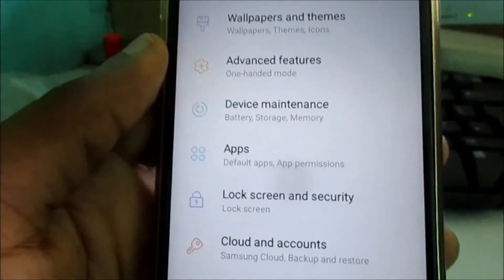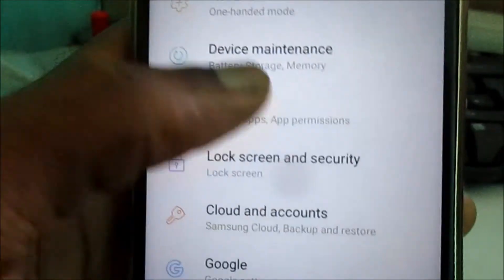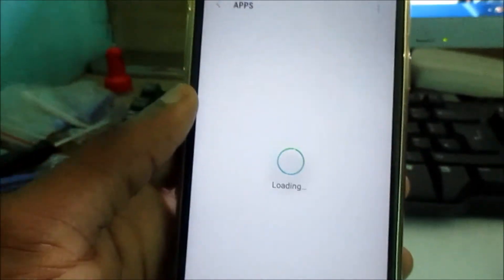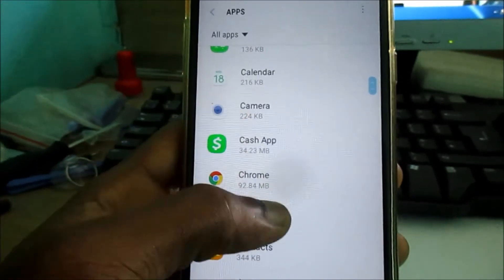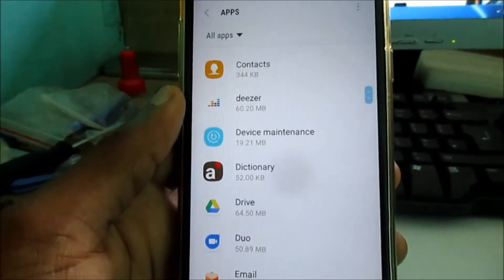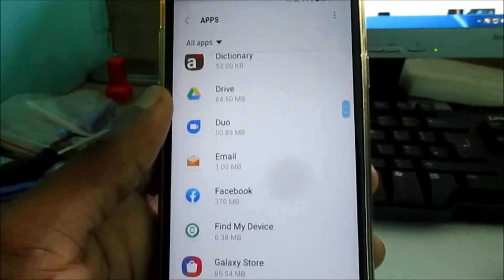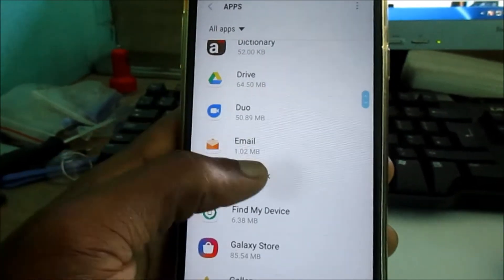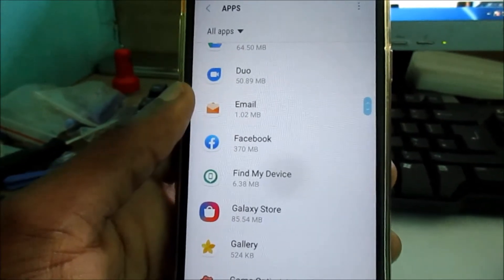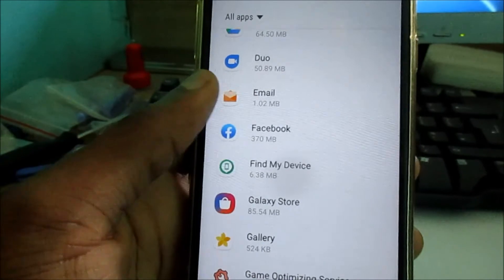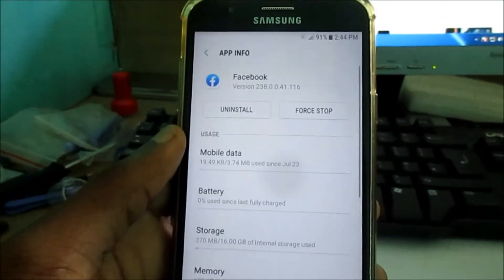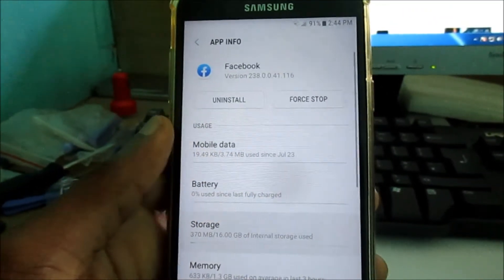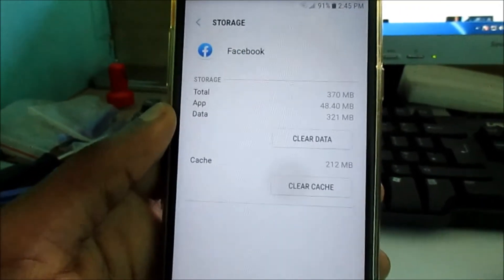I want you to go to Apps — I'm going to show you how you can free up the space on your device. For apps that you are not using and for apps that you are using as well, you can go to Facebook. Go to Storage.